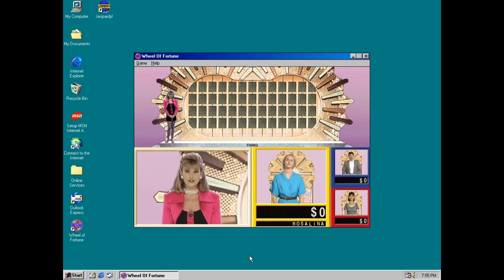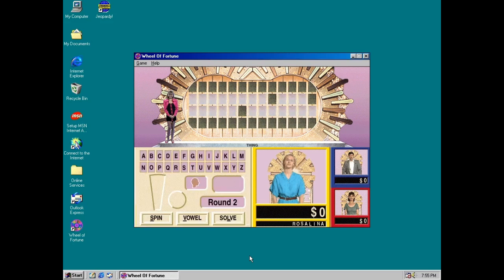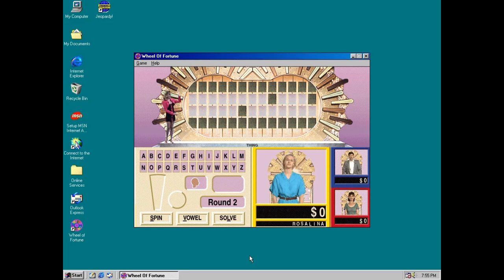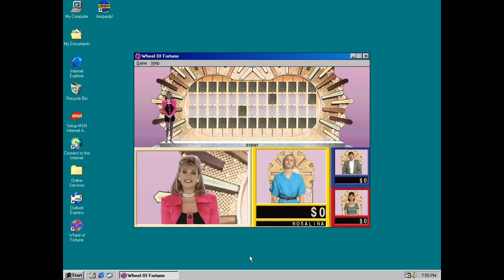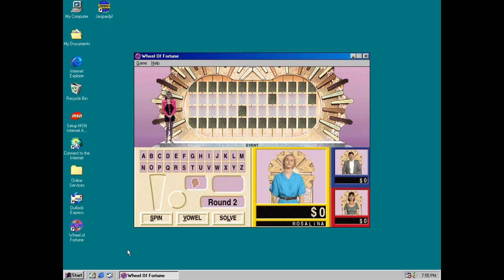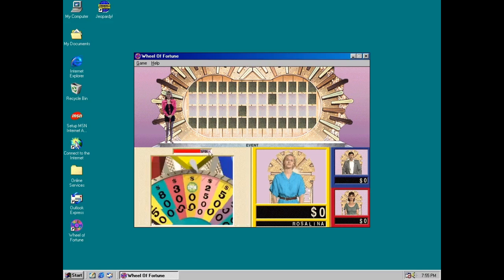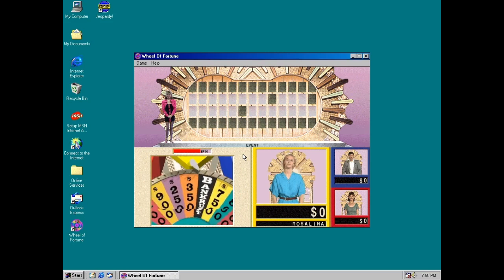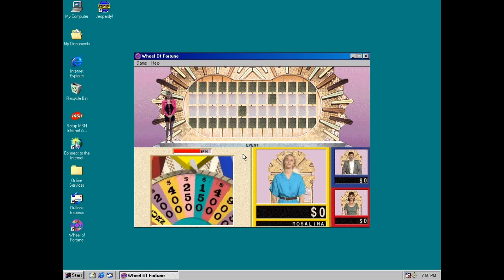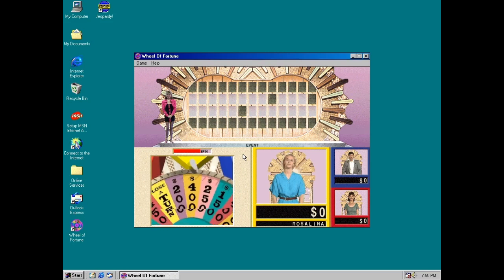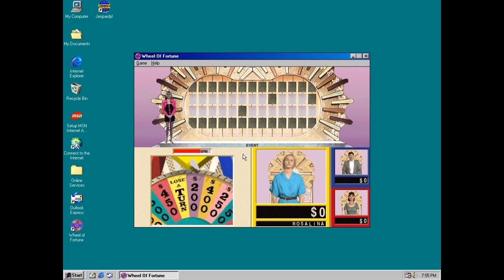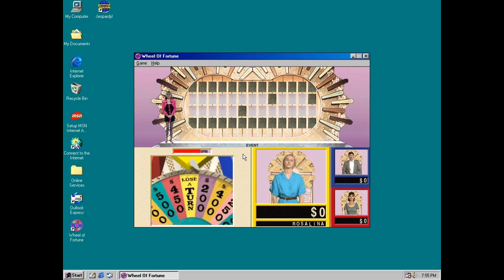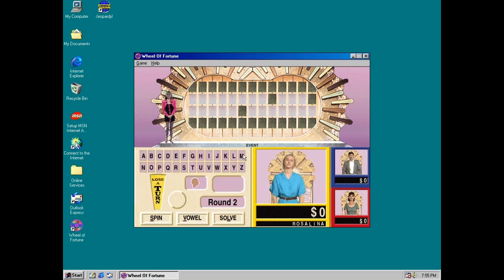Contestant number two, it's your turn. Alright, what's the category? The category is event. Rosalina, you start off. Let's go! Lose a turn. No!